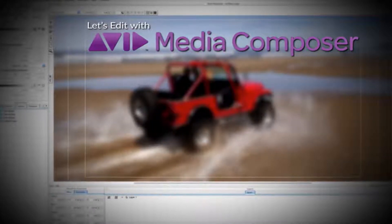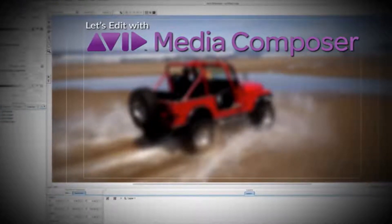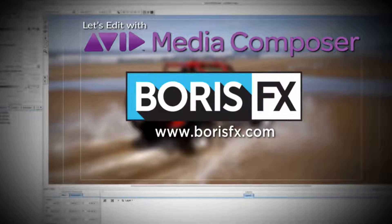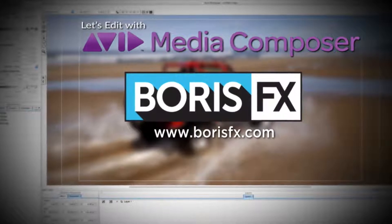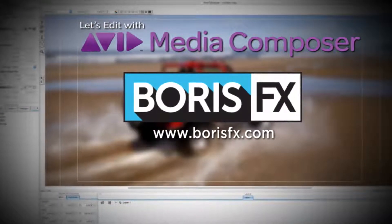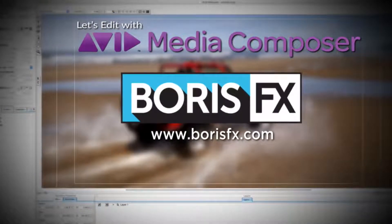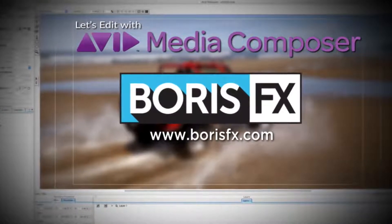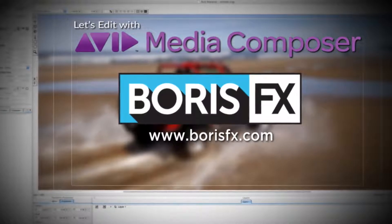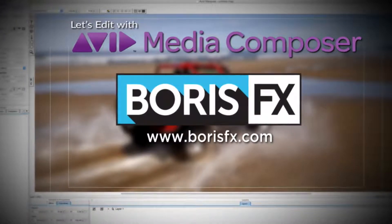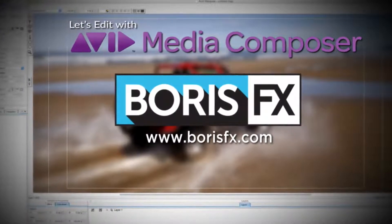This special edition of Let's Edit with Media Composer is brought to you by Boris FX, a leading developer of visual effects, titling, video editing, and workflow tools and plugins for broadcast, post-production, and film professionals.